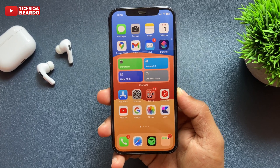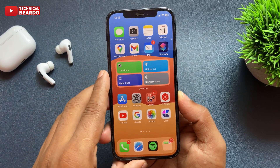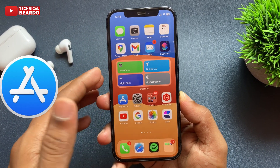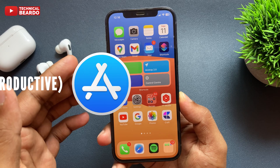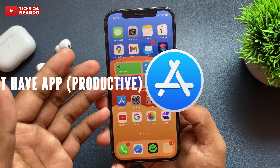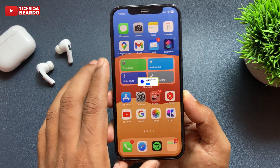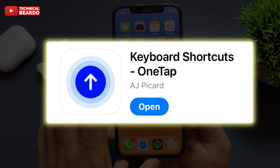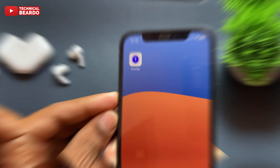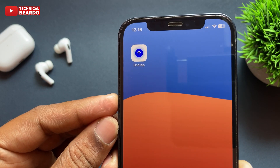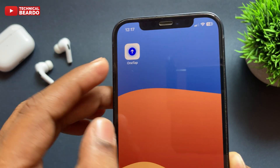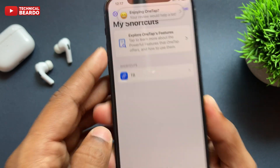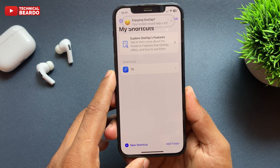Hello guys, welcome — Technical Beard here. Today in this video, we'll talk about the most productive and must-have application for every iPhone user. The application name is OneTap. Basically, OneTap is a clipboard application where you can customize it to copy-paste anything in a single tap.